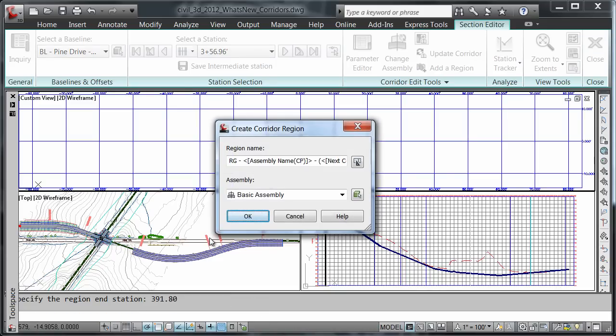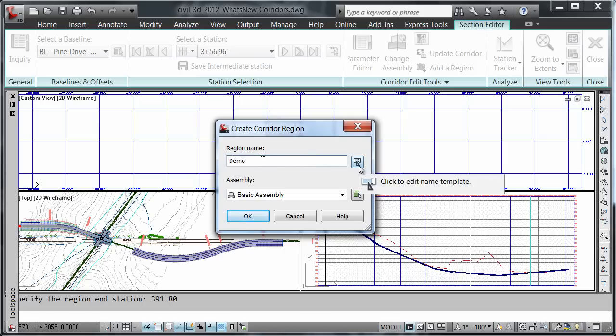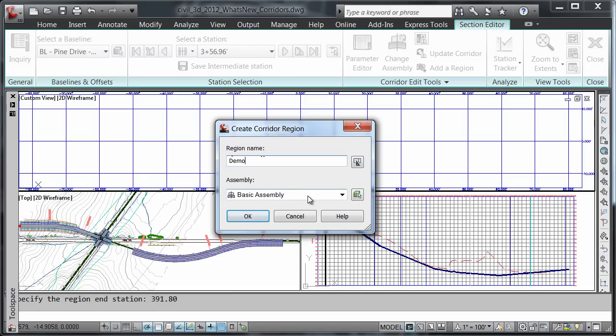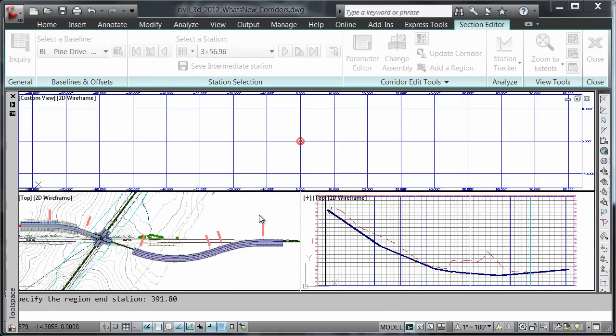And an end station. It's asking me to name my region. The assembly I'm going to choose is the basic assembly. I'll say OK.